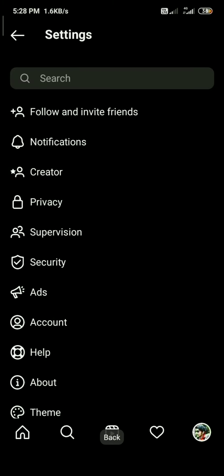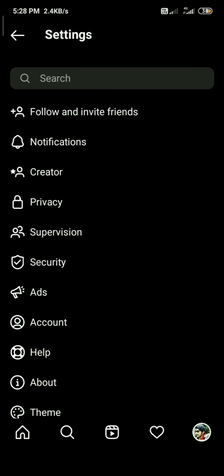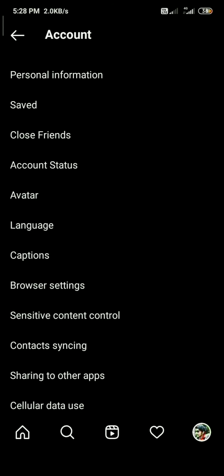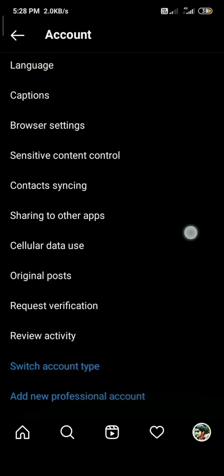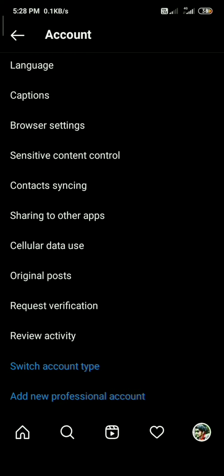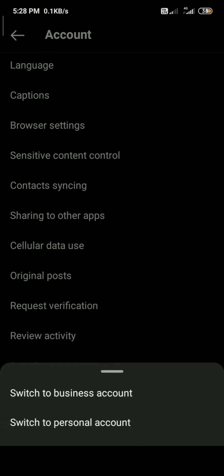Click the creator option to proceed. Click the creator account to continue.